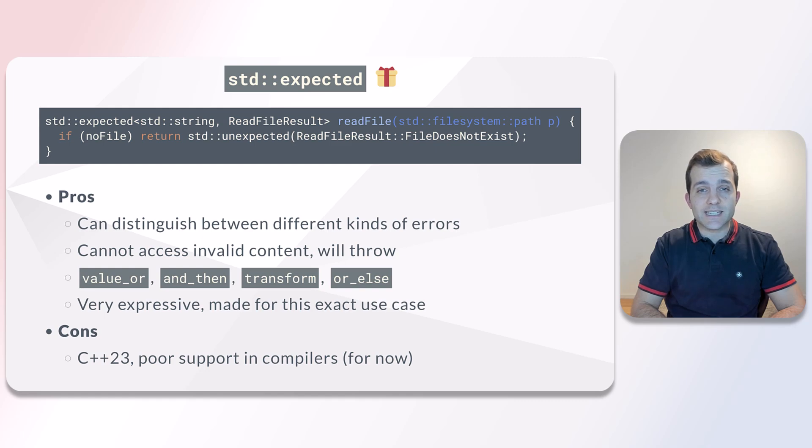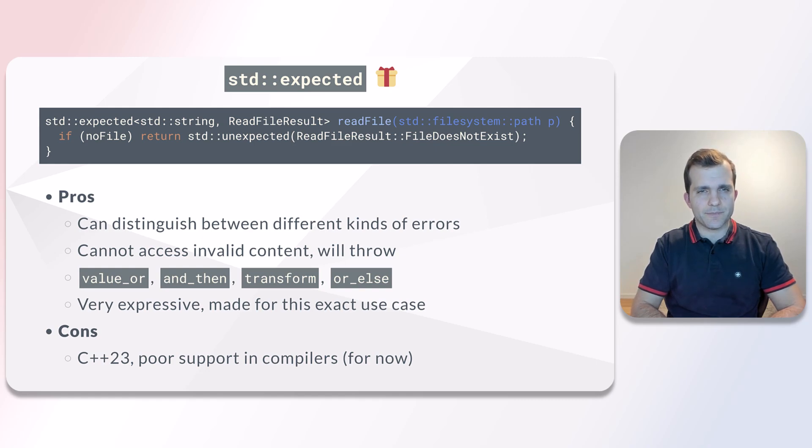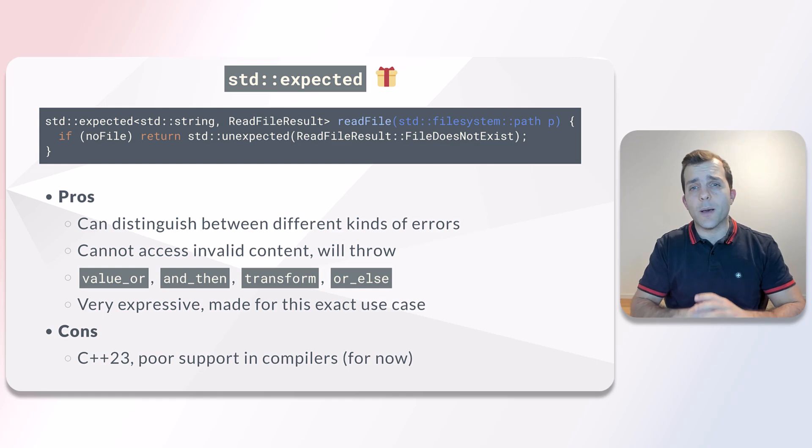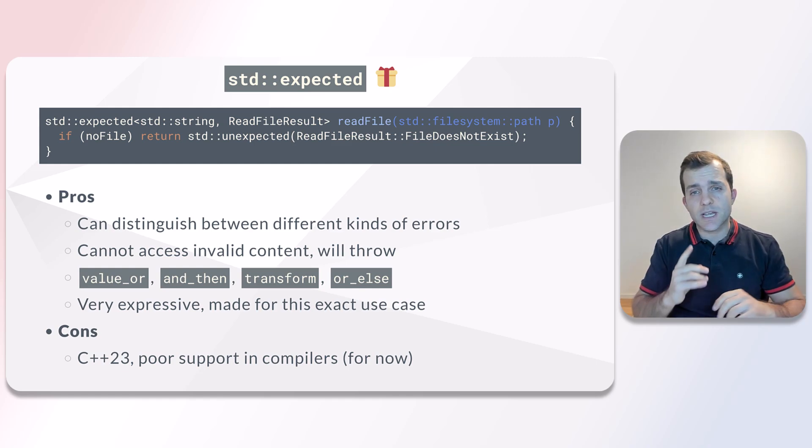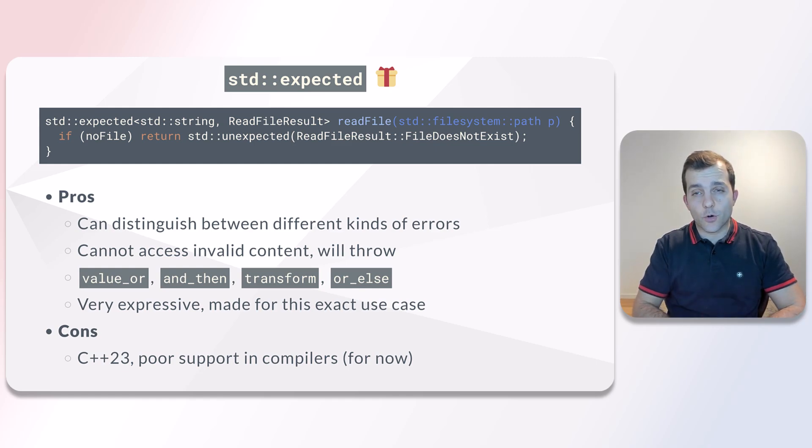Expected is essentially a specialization of a variant. Unlike a variant which can hold many types, expected only holds two.